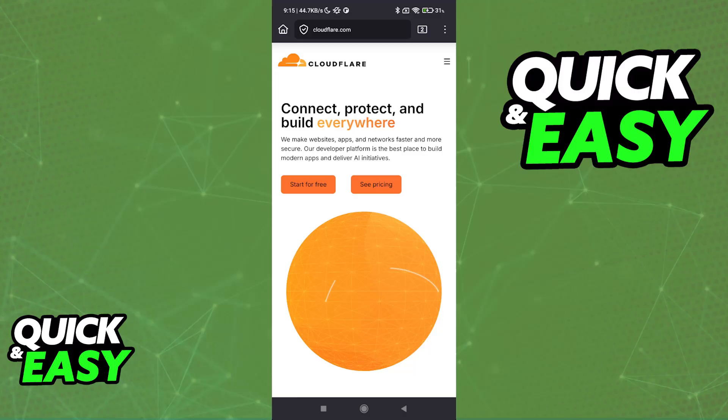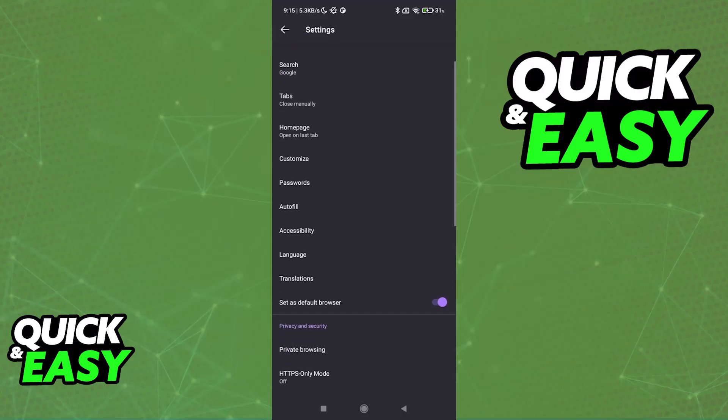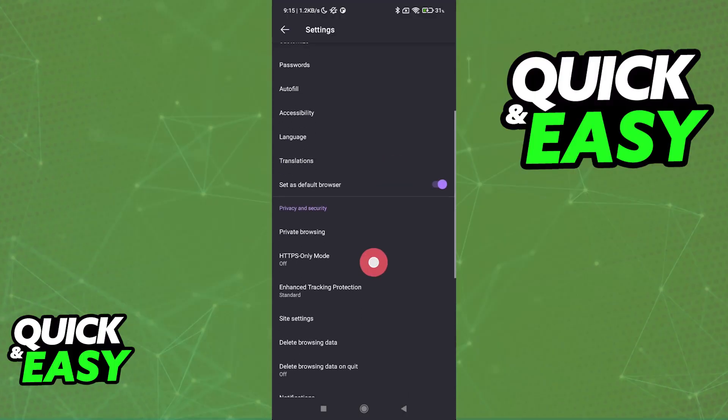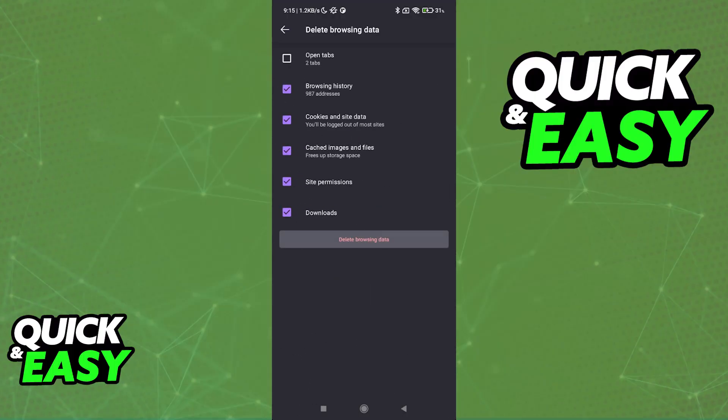Next, you can try clearing corrupted data from your browser. Go into the settings of the web browser—you can do this on Chrome, Samsung Internet, Firefox—and look for delete browsing data. Make sure that everything is ticked and clear out any corrupted or outdated data that might be in your browser's cache.